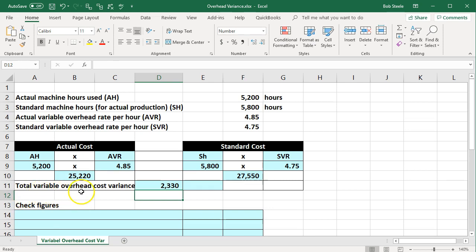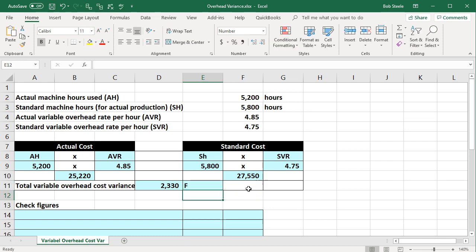This 2,330 is the total variable overhead cost variance — the total difference between the actual and standard figures. Now, is this favorable or unfavorable? The actual is less than the standard; what actually happened is less than what we expected under normal conditions. That is good for overhead, so we say this is a favorable difference.